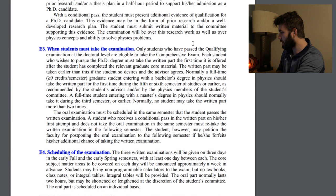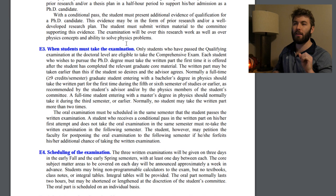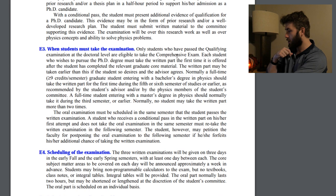When must the student take the examination? Only students who have passed the qualifying exam at the doctoral level are eligible to take this comprehensive exam. So you're not even qualified to fail this exam unless you've knocked the qualifying exam out of the park. Each student who wishes to pursue the PhD degree must take the written part the first time it is offered after they've taken all of the core graduate courses.